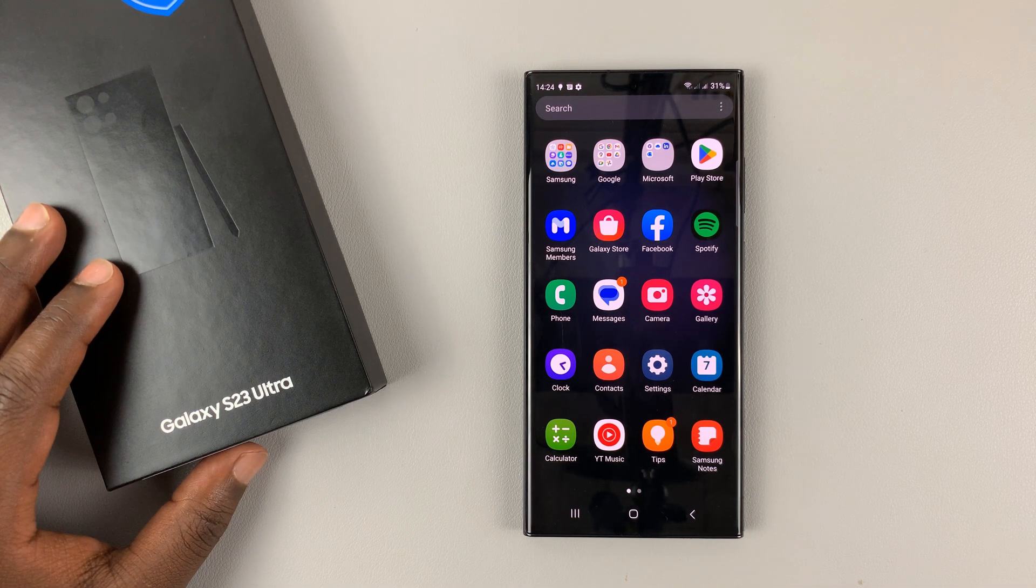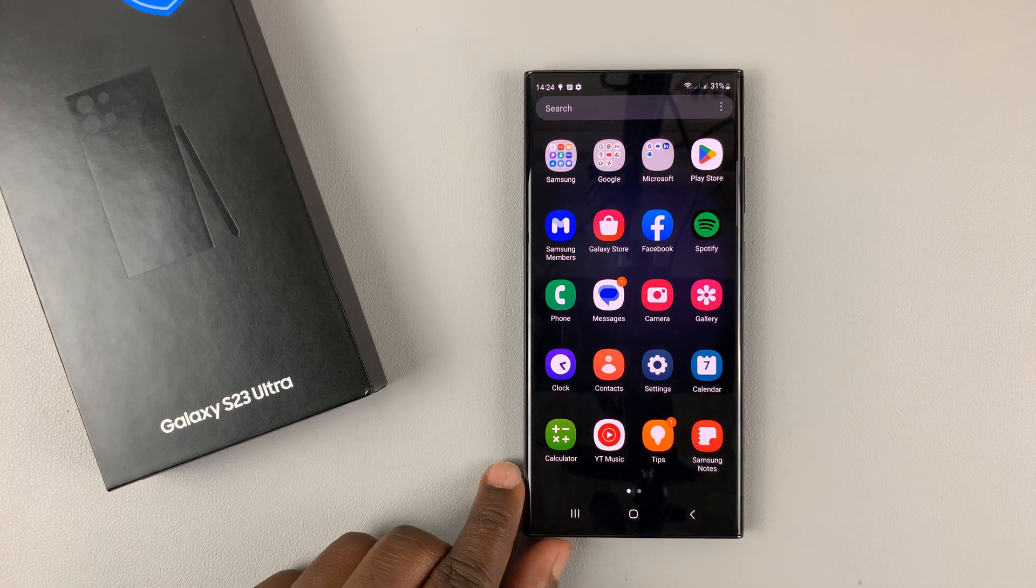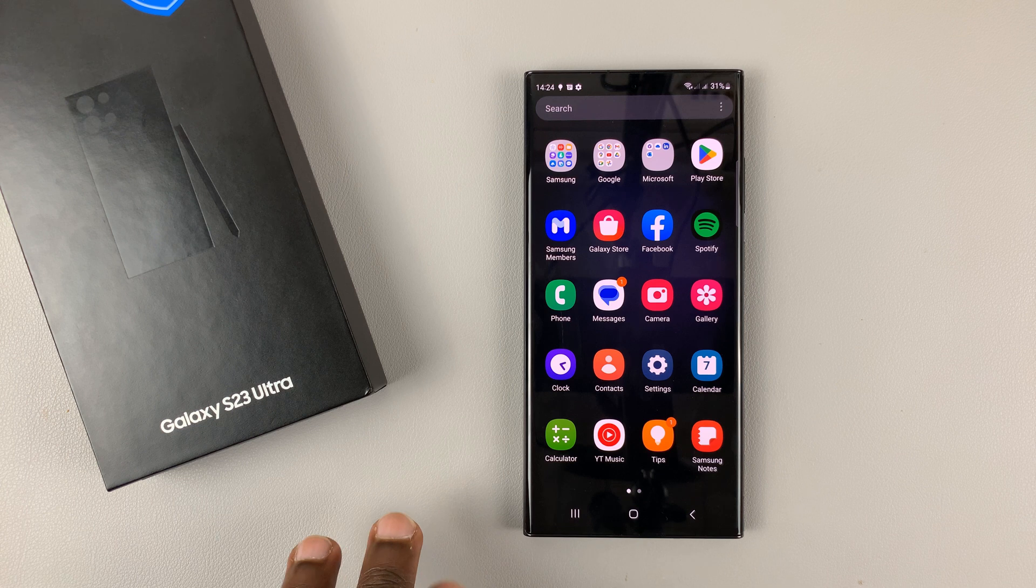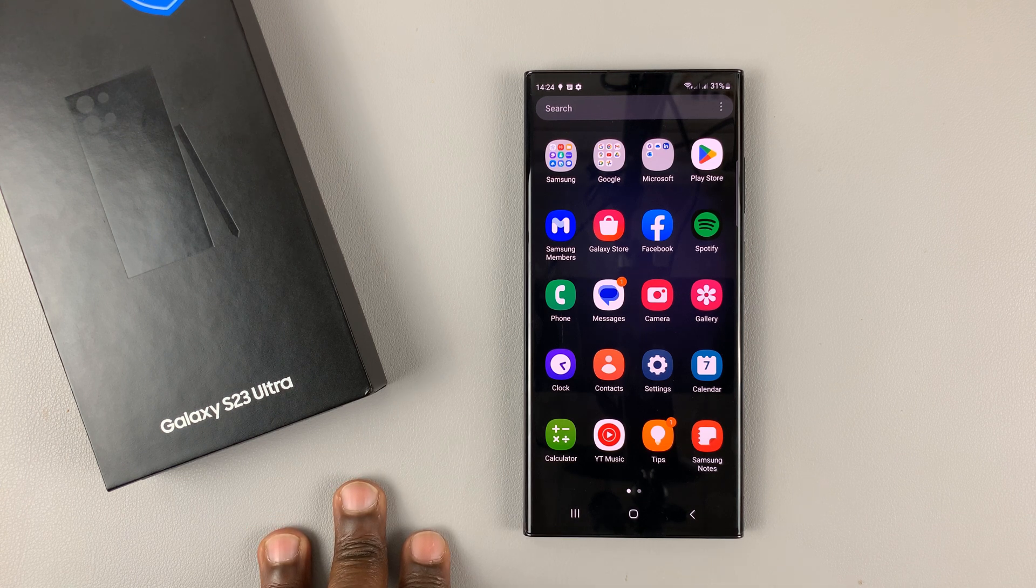So in today's tech tip, I'll be showing you how to keep both lines always on on a dual SIM Samsung Galaxy S23.